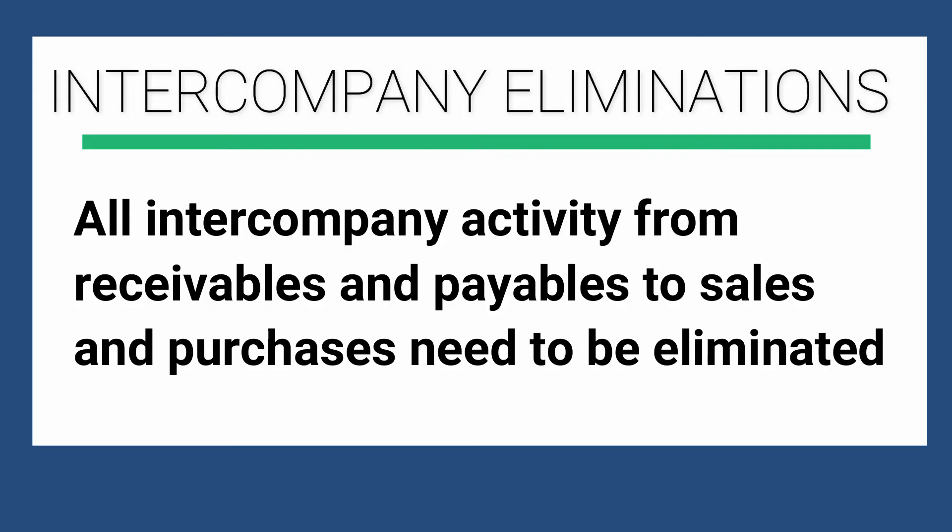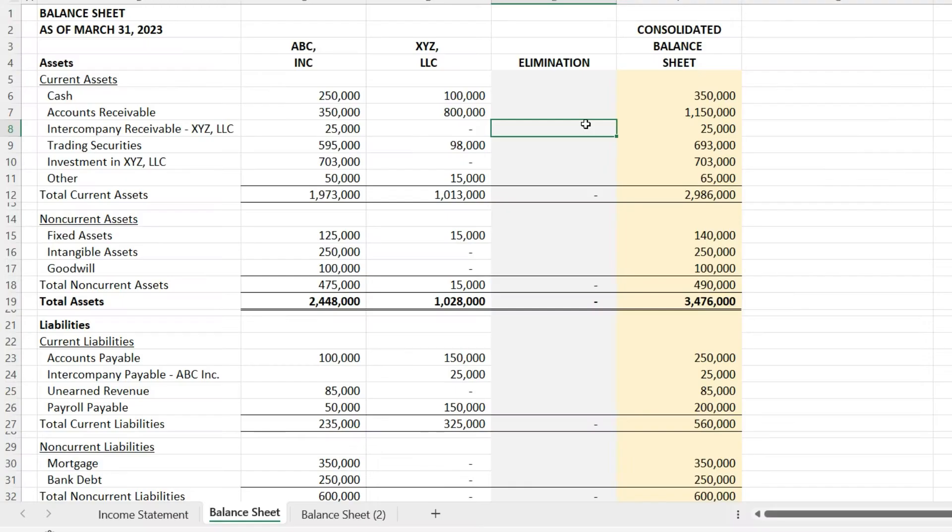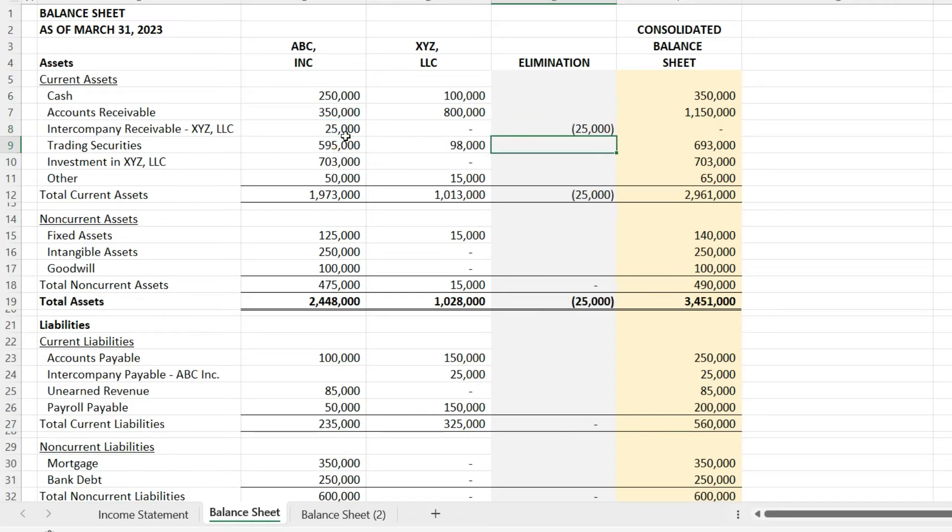To get there, we need to eliminate the intercompany activity happening between ABC Incorporated and XYZ LLC. We need to eliminate the intercompany receivable and payable, the due to and due from these entities.